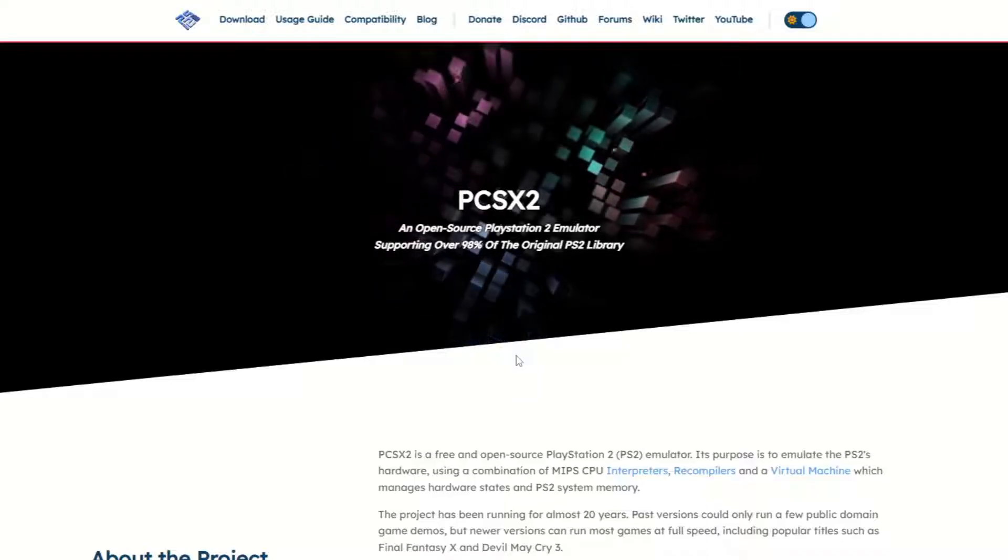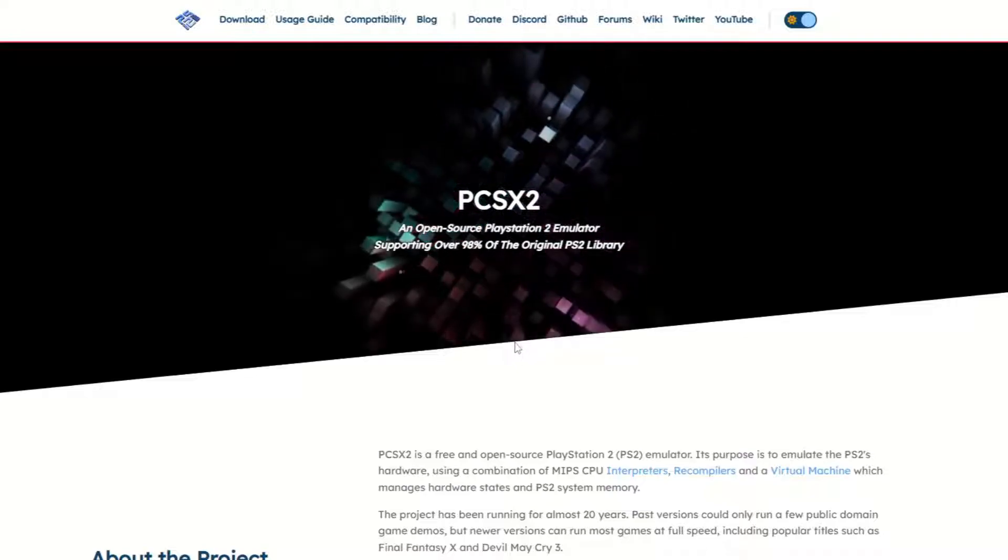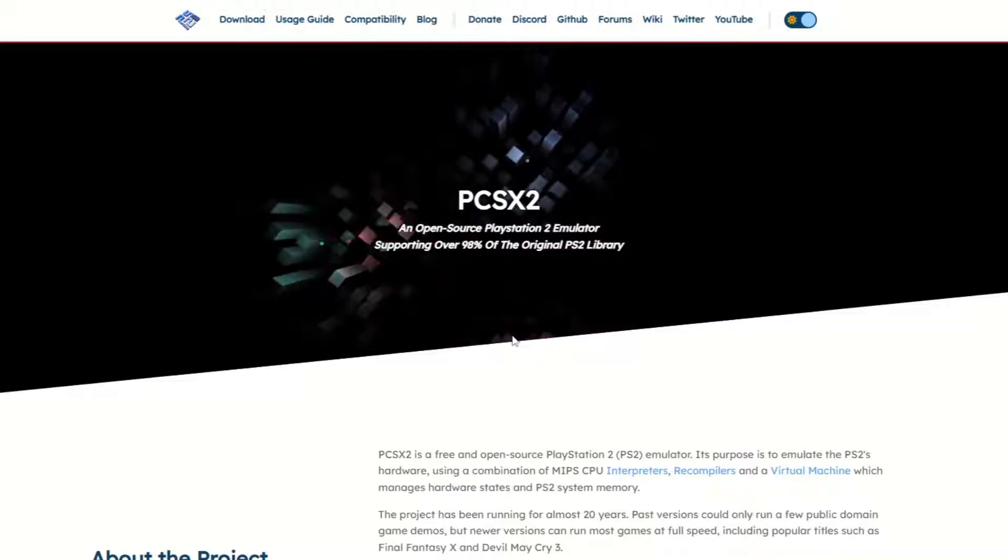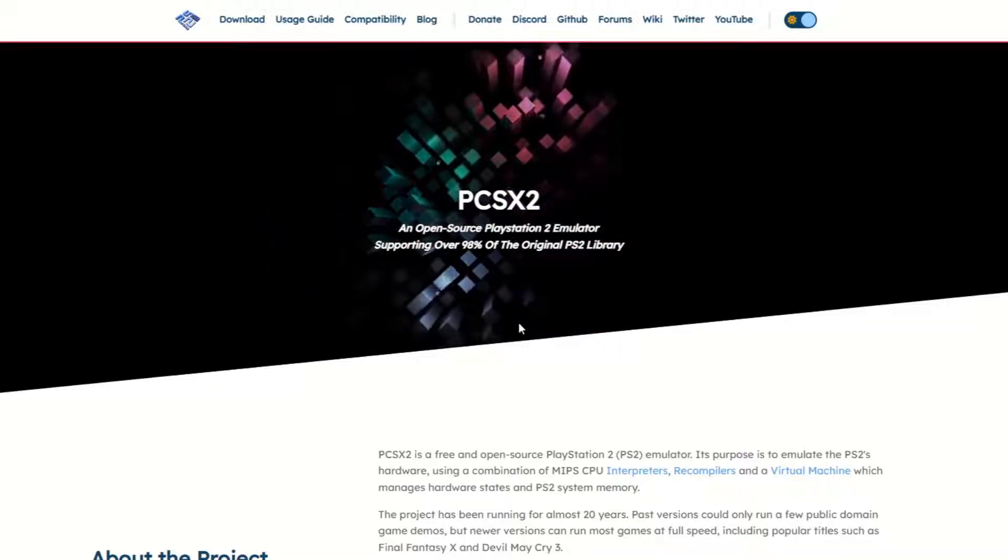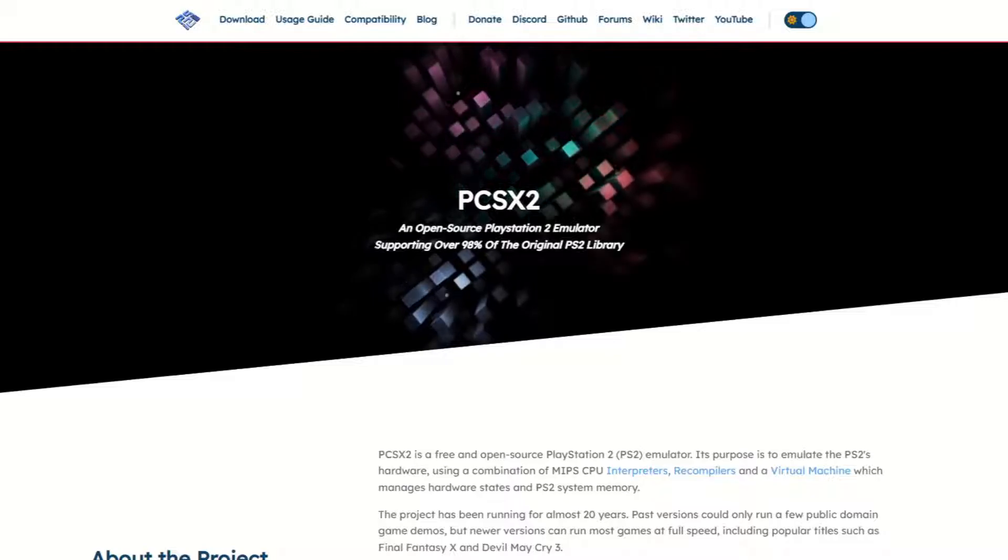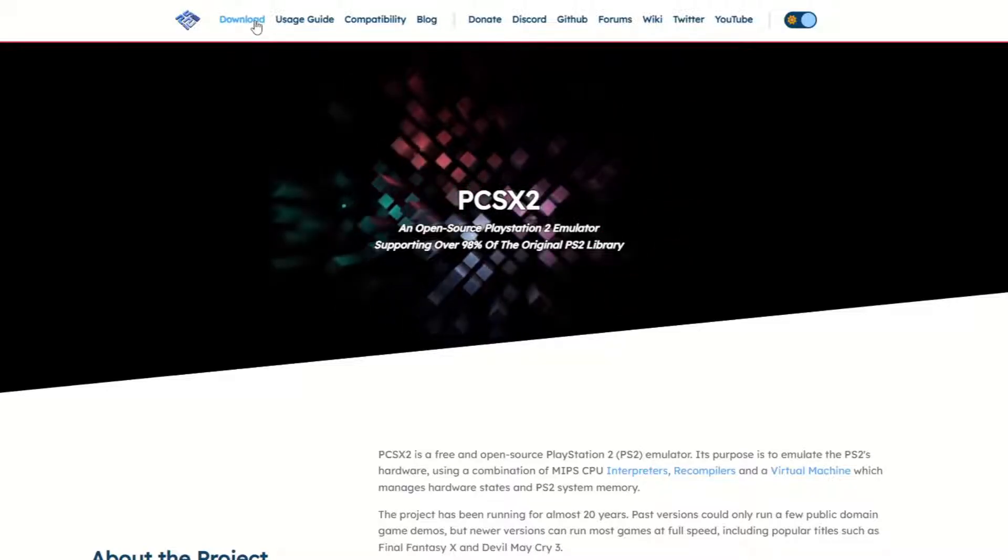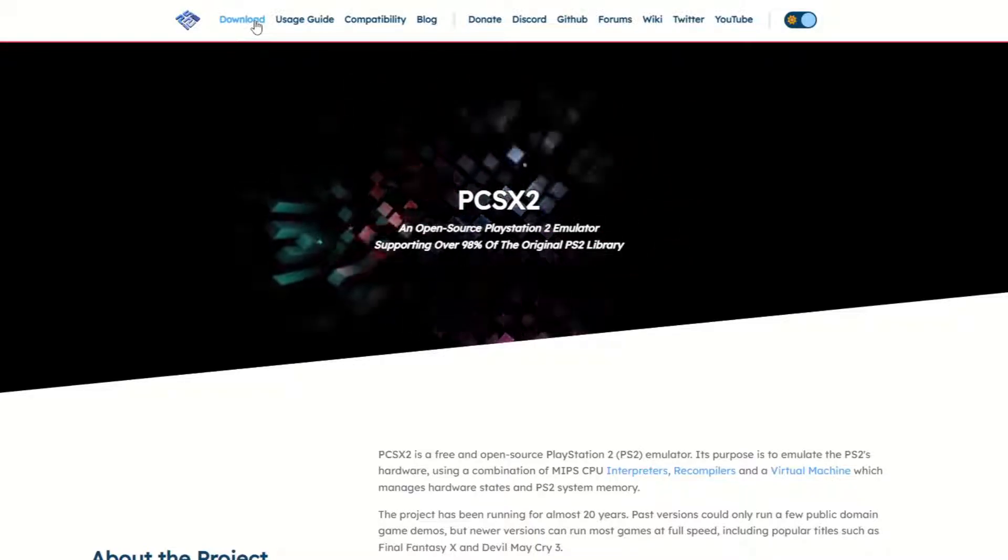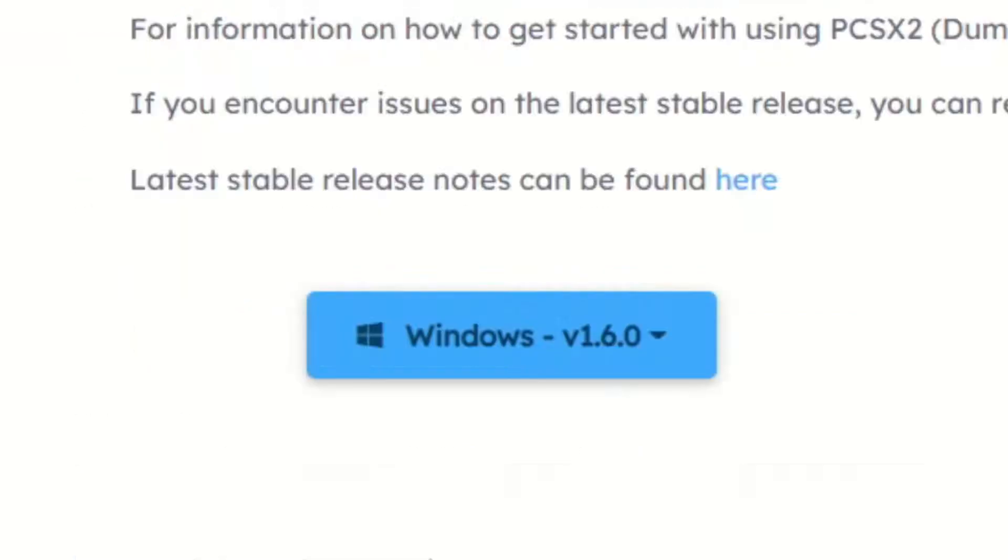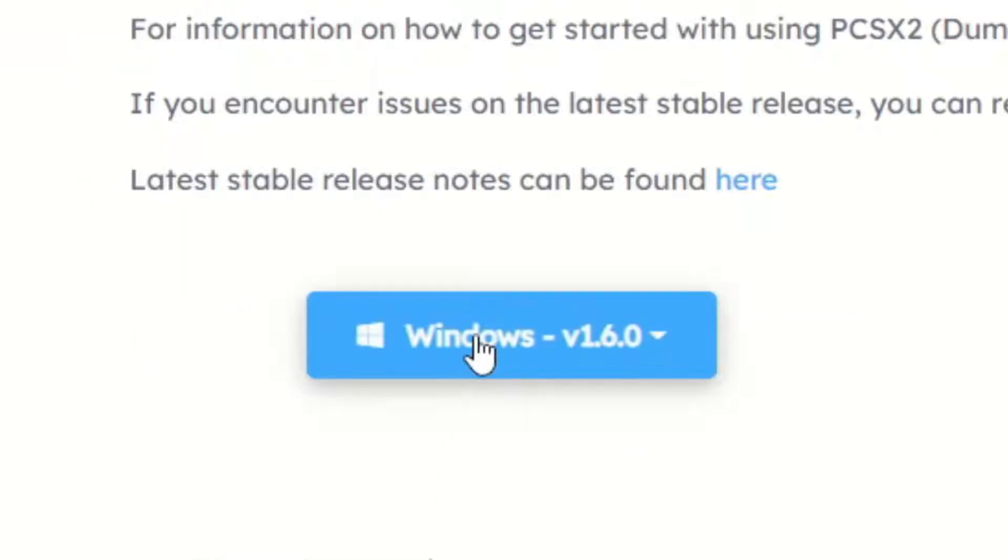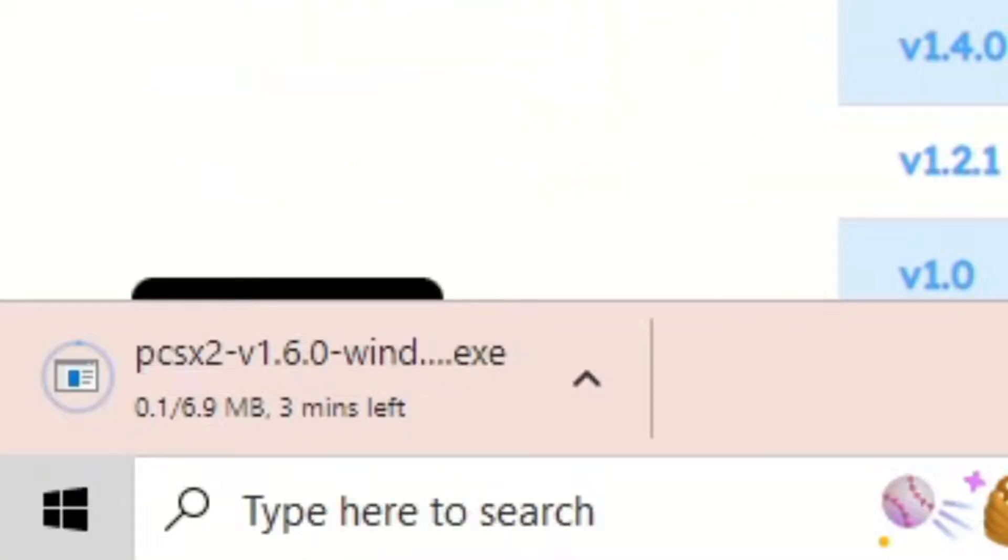Now let's head over to pcsx2.net. The link to this page will be in the description below. Once you're here, you want to go up to the top of the page and click on download. Then you're going to see stable releases. I am on Windows and the latest version of this emulator as of the recording of this video is 1.6.0. Go ahead and click on that, and then you have the option to install installer or portable. We're going to click installer and your download should start.